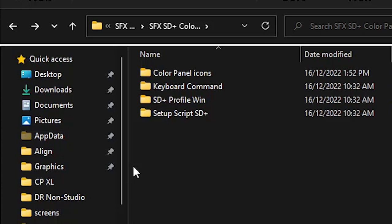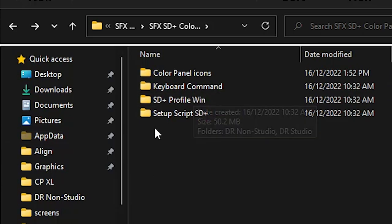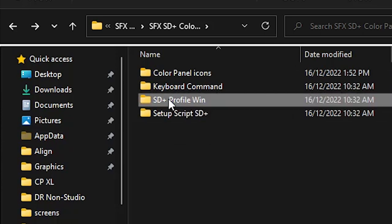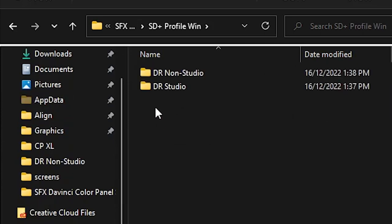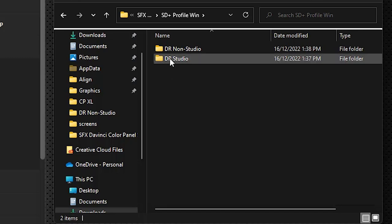Next we're going to install the profiles that are part of this package. Click on the 'SD Plus Profile Win' folder and inside you'll see there's a DaVinci Resolve Studio and a DaVinci Resolve non-Studio folder — two different sets of profiles depending on which DaVinci application you're running. For the non-Studio version you don't get a Magic Mask profile and you don't get a Dolby Vision profile.